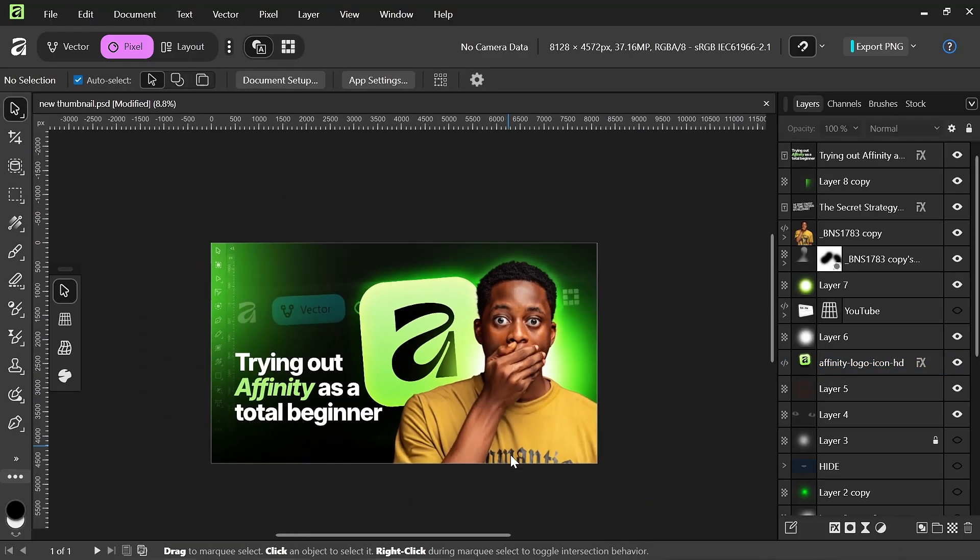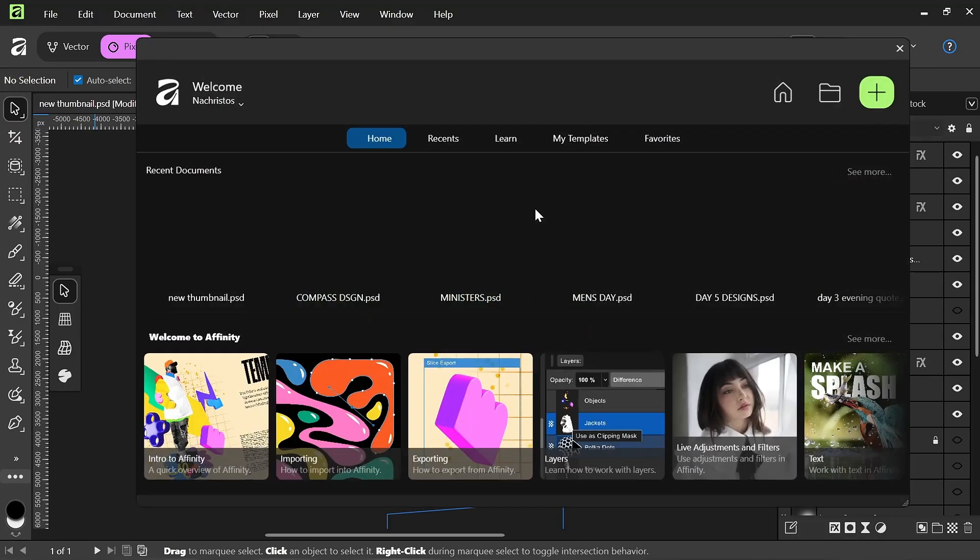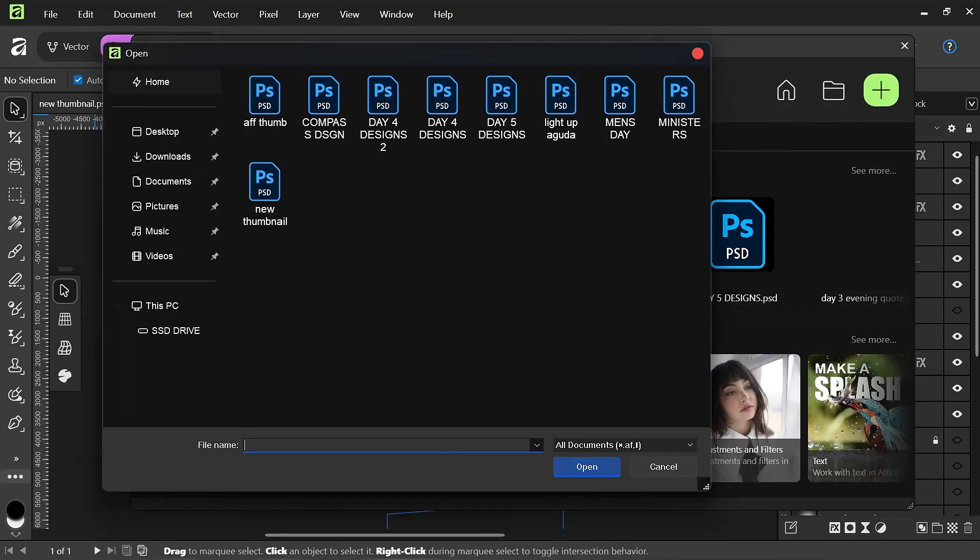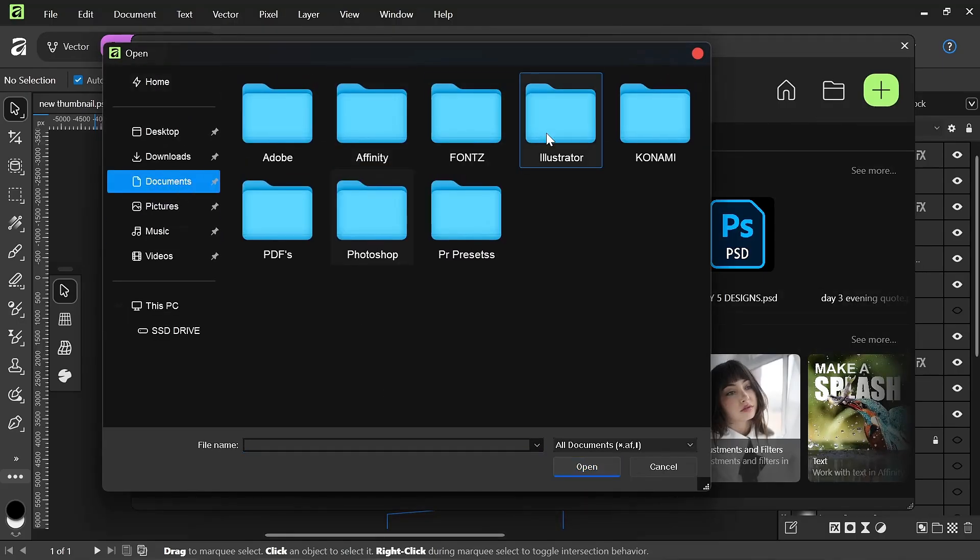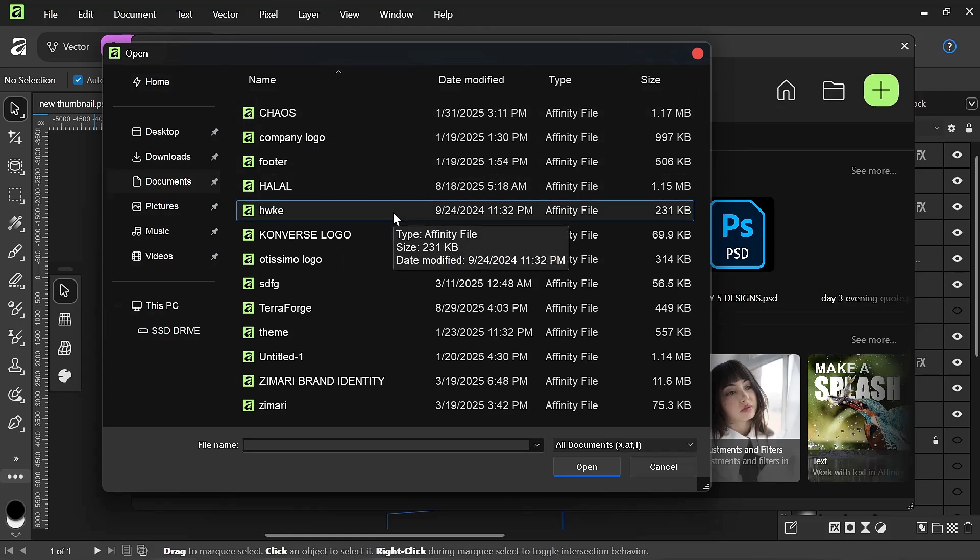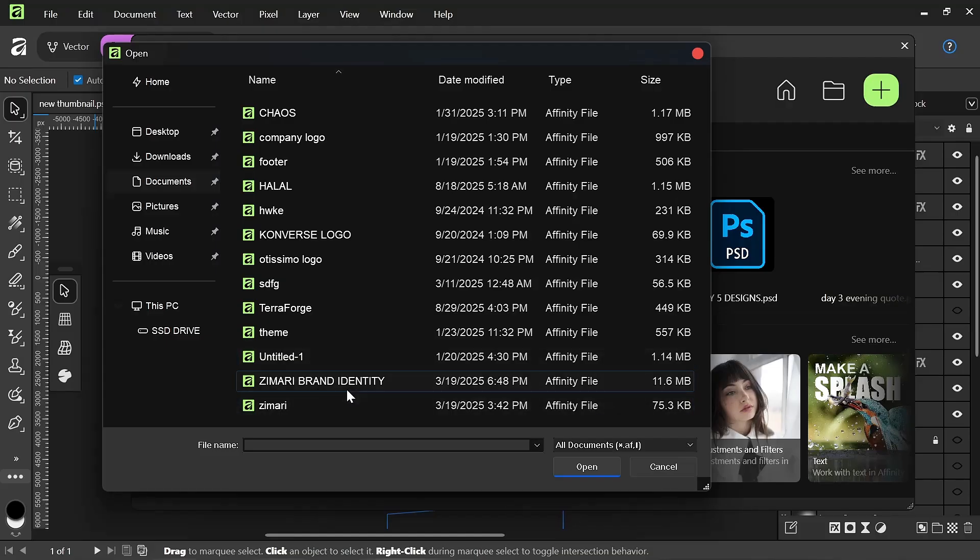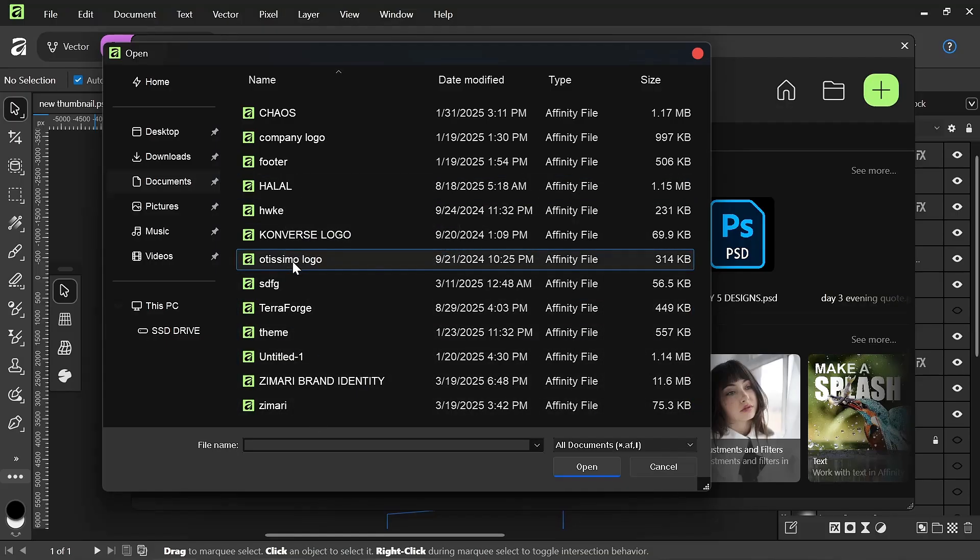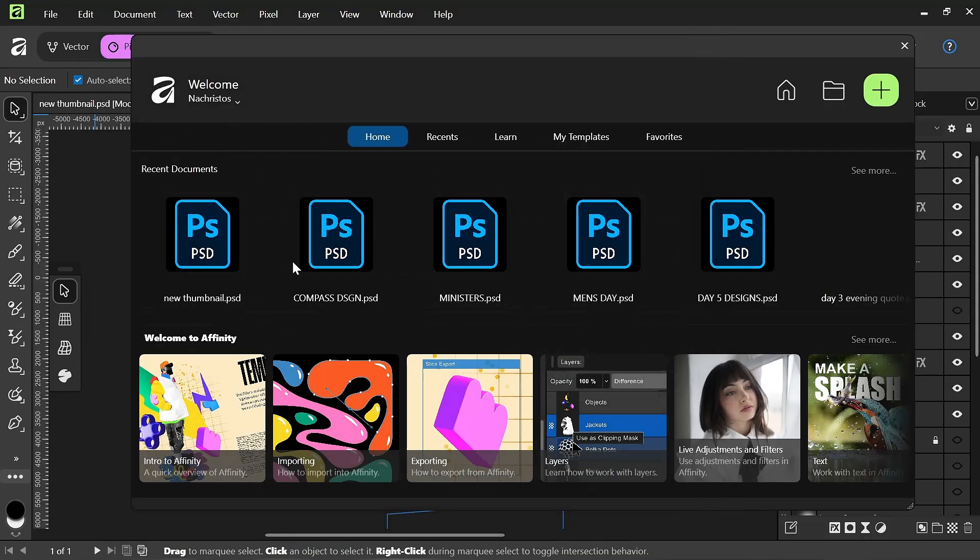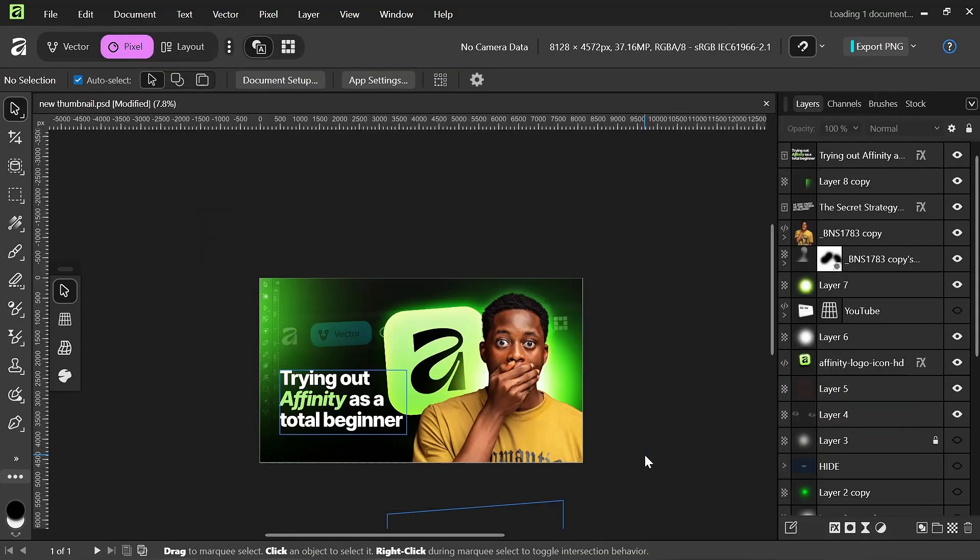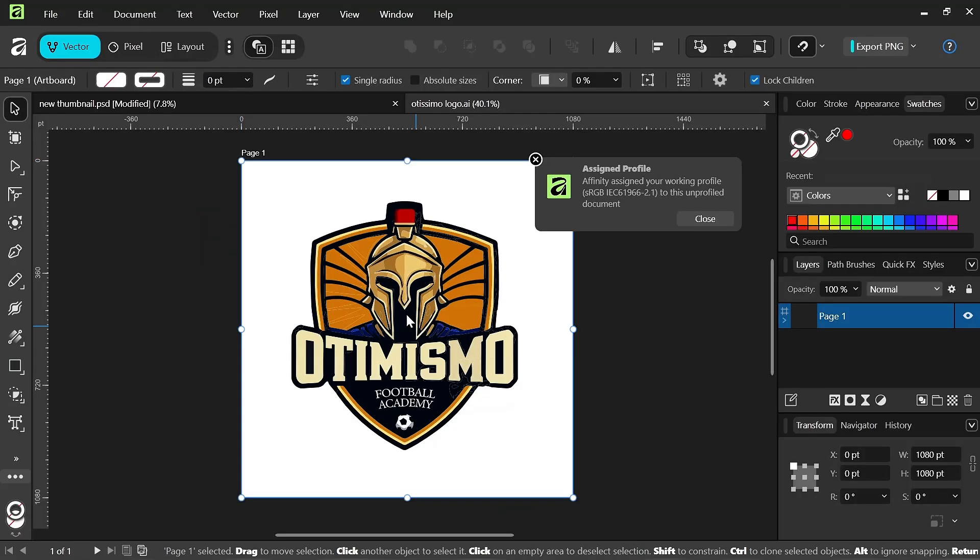I'll also be opening another project, but this one is from Adobe Illustrator. So, I'm going to go to my document, Illustrator and I want to open one logo. I don't know which one I should. Let me open this one. Let me open this logo and okay.